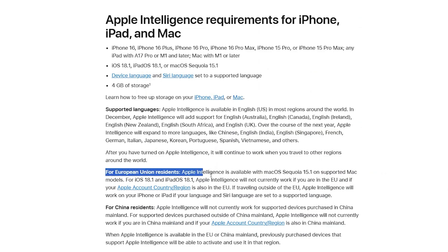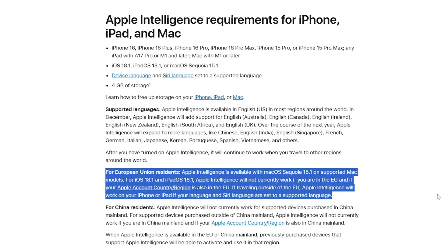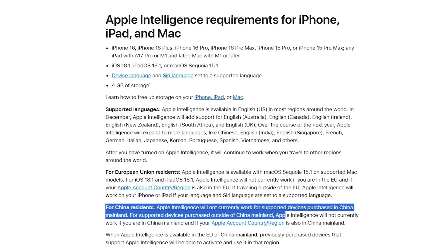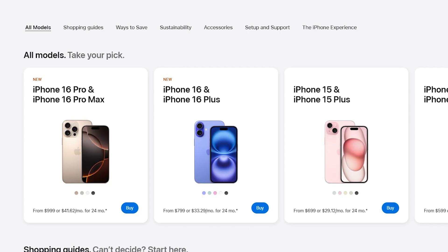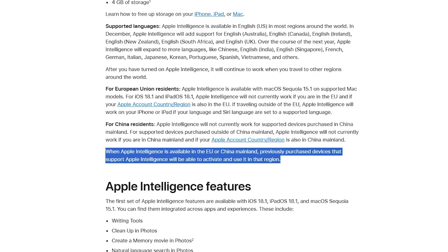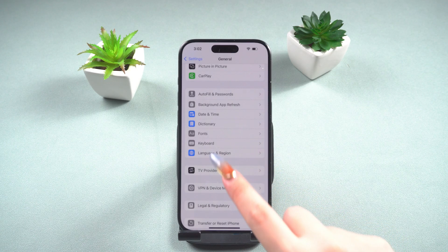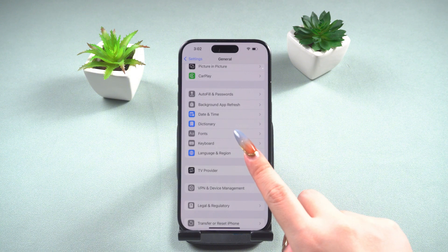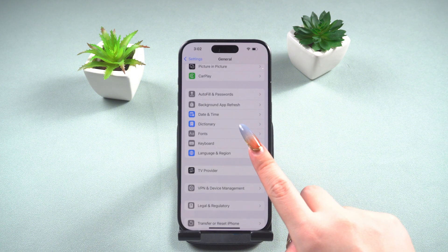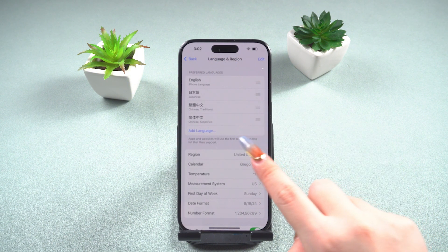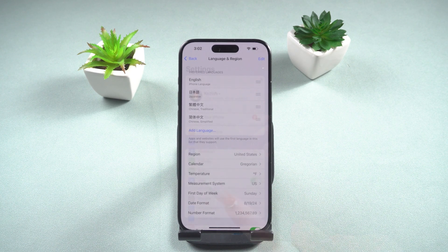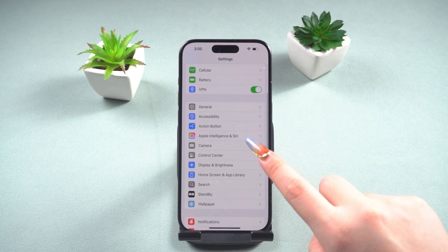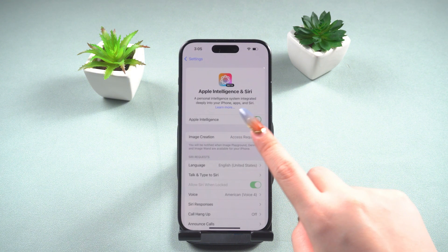In addition, Apple Intelligence also has regional restrictions. It is currently not available in the European Union and China. So even if you have the latest supported model, you still won't be able to use Apple Intelligence. However, European Union Apple users can access Apple Intelligence by changing their region and language settings, while users in China cannot use this method. Keep watching to learn how to change the language and region.